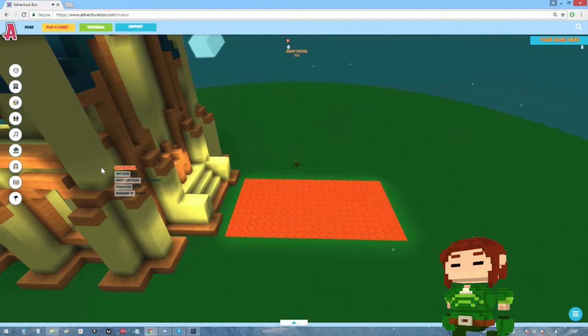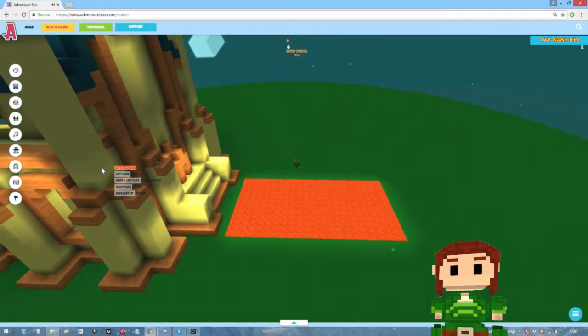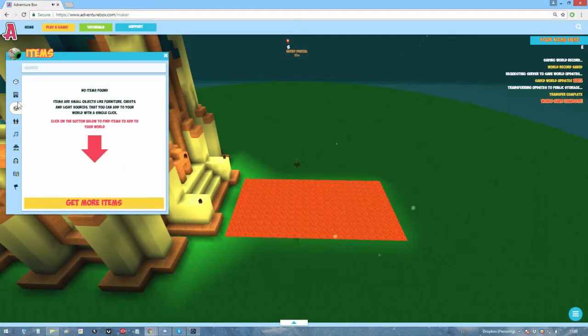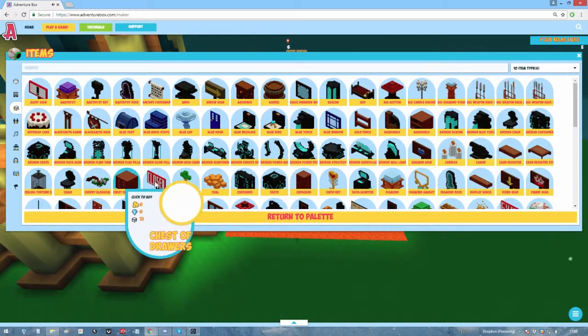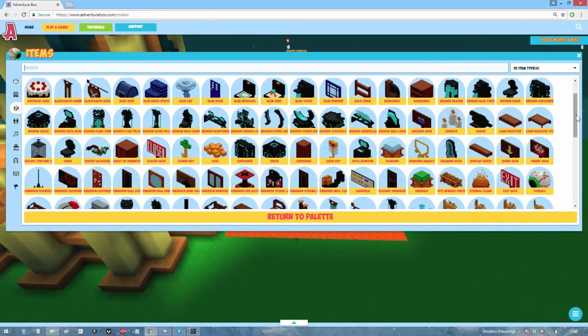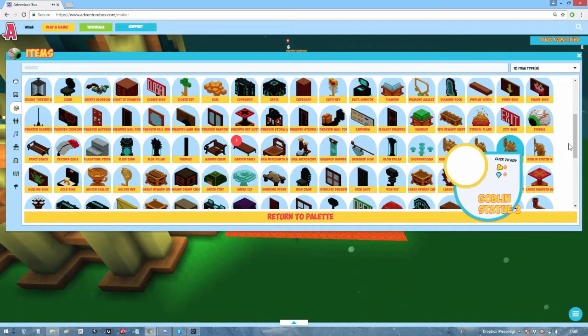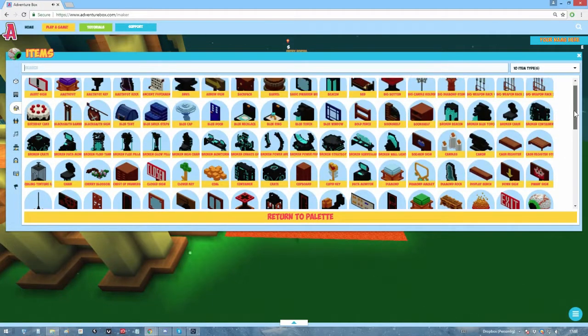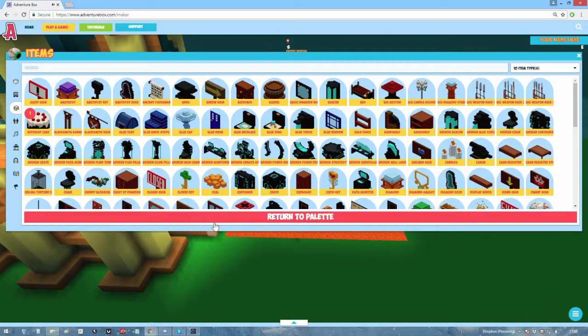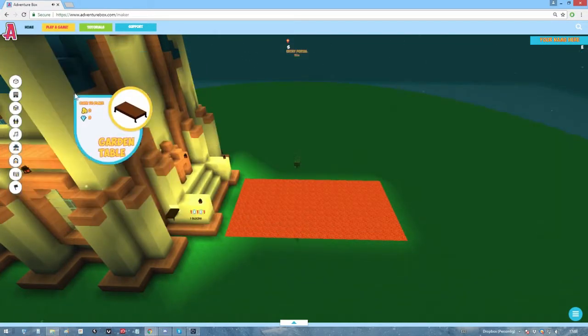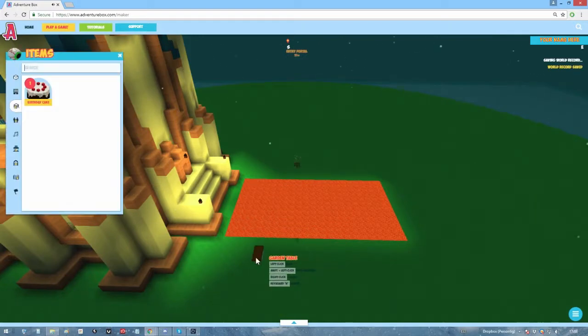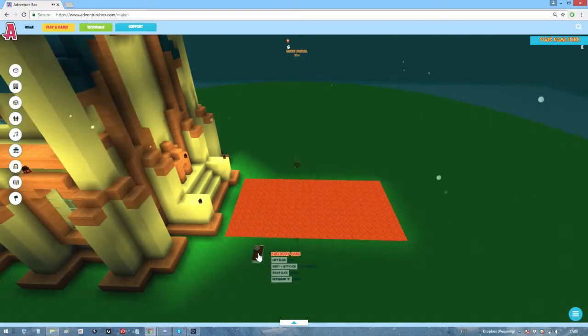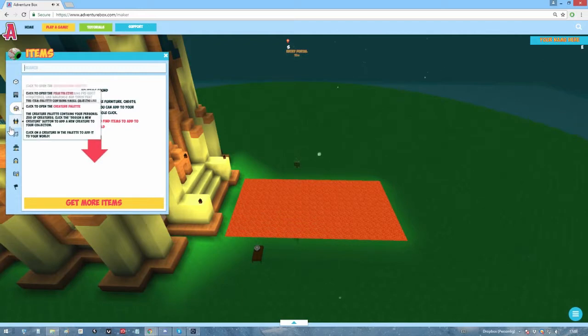Well there's only so much you can do with blocks and structures though. What if you want to decorate with things that aren't as gigantic or have important stuff for a quest? Then it's items you want. Open the palette, click get more items and select the item you want. Let's select a table and a cake. And again, just like structures, click to place them out. Now we have our birthday party going on! Yay!